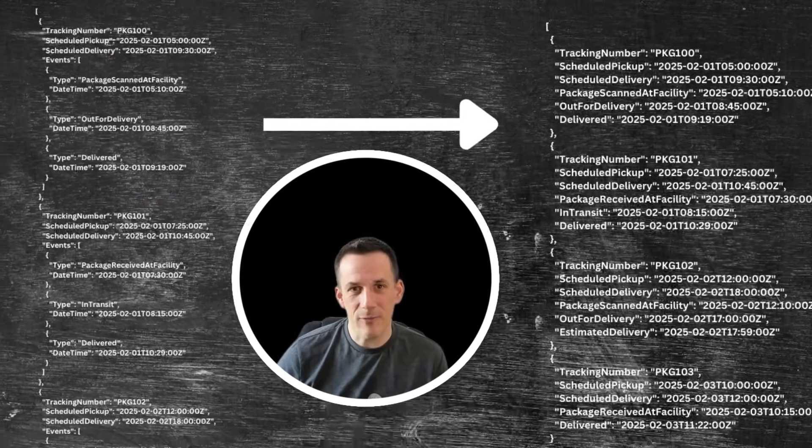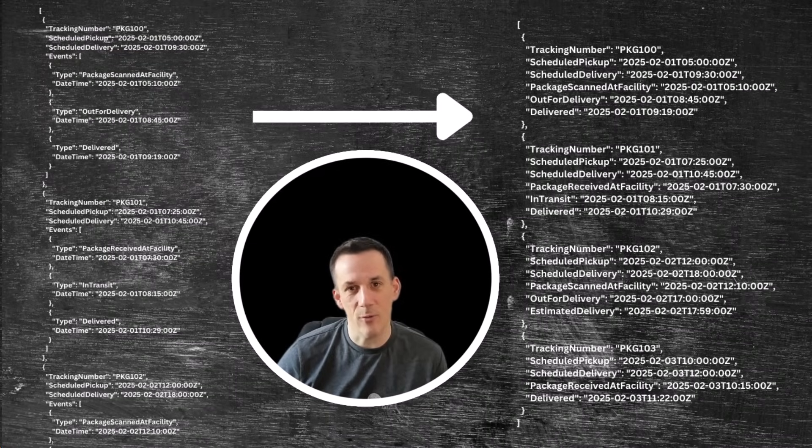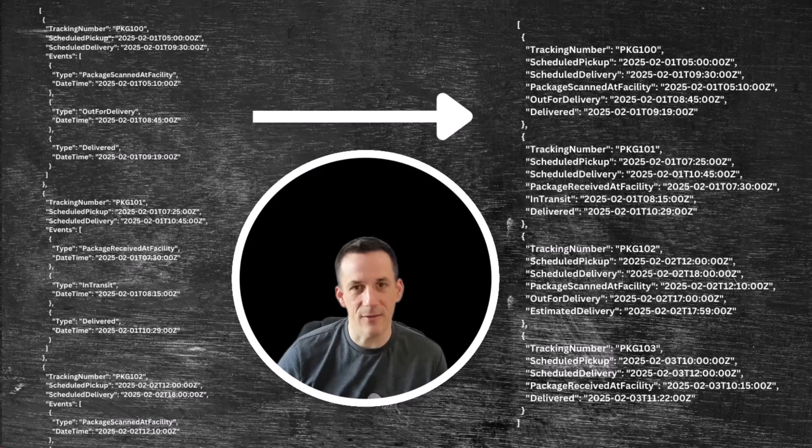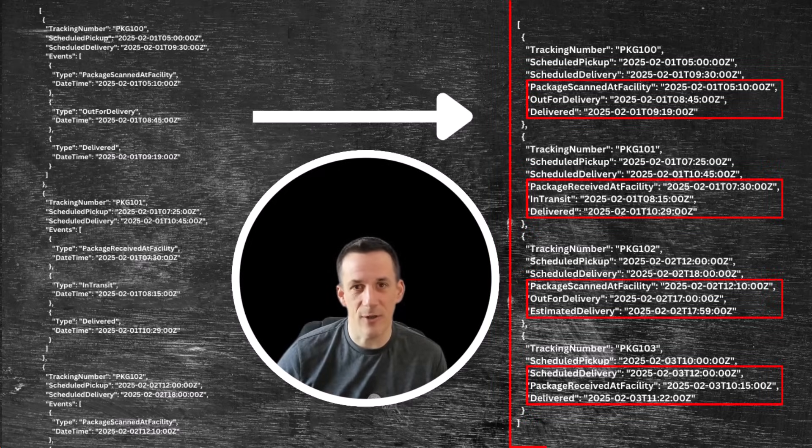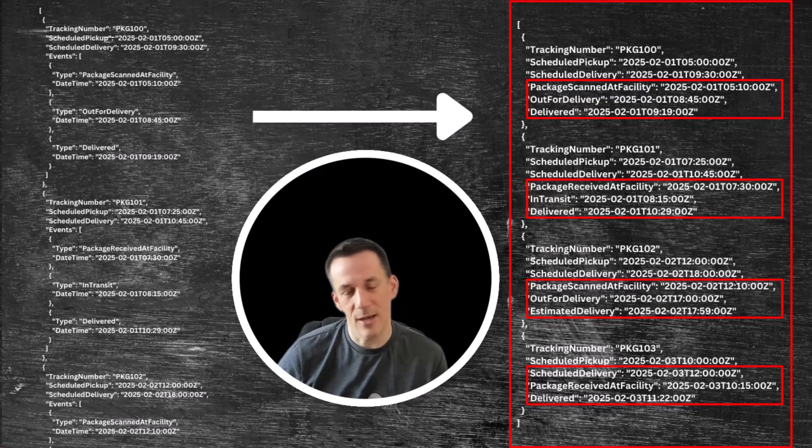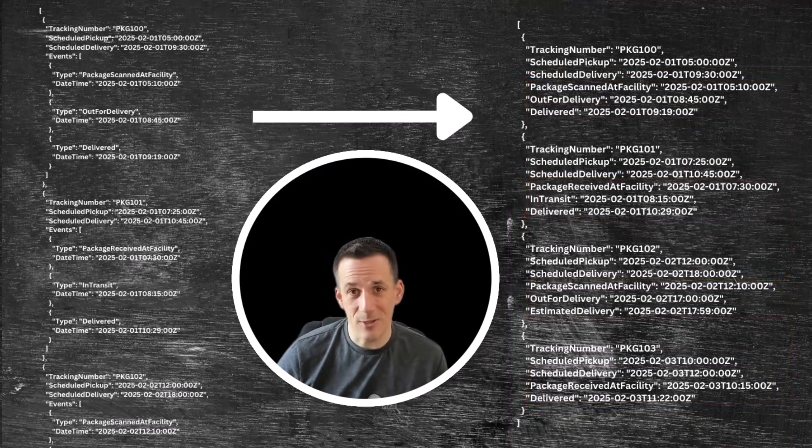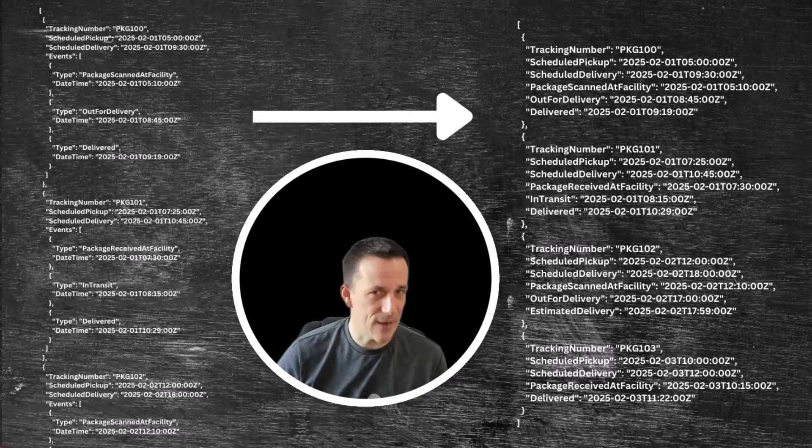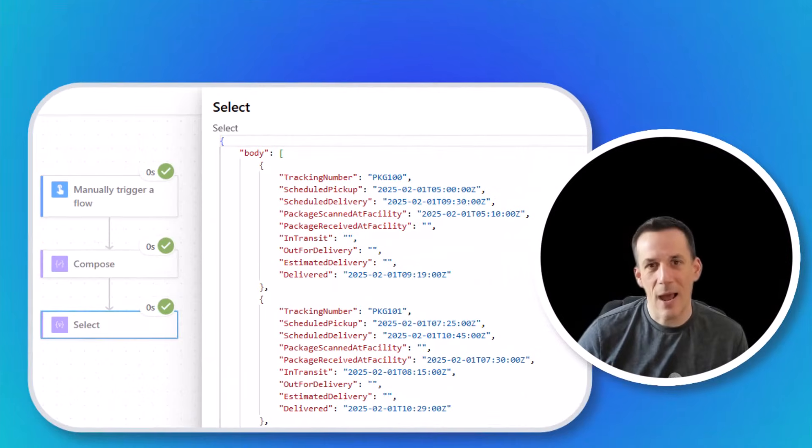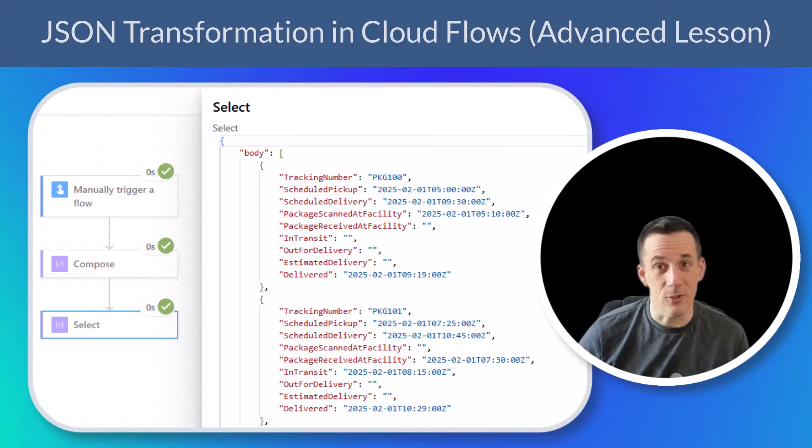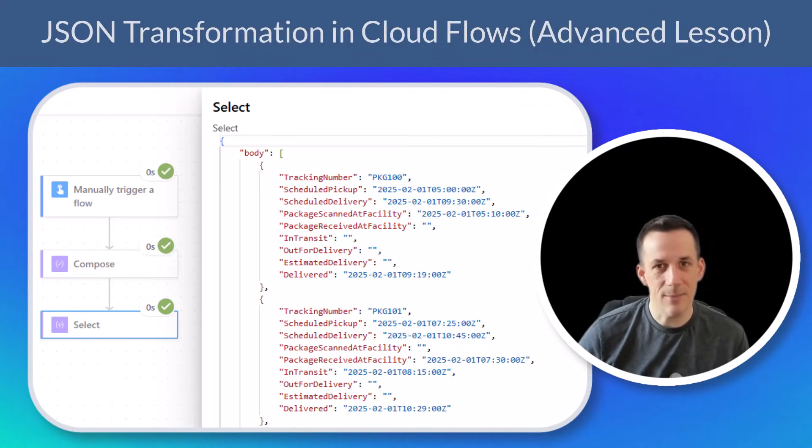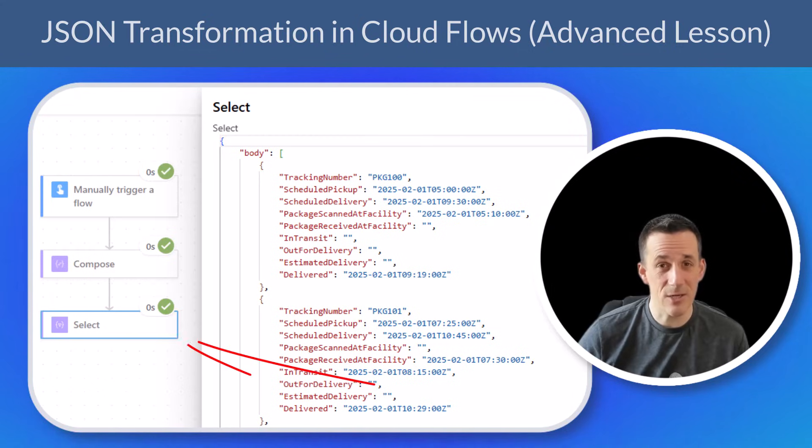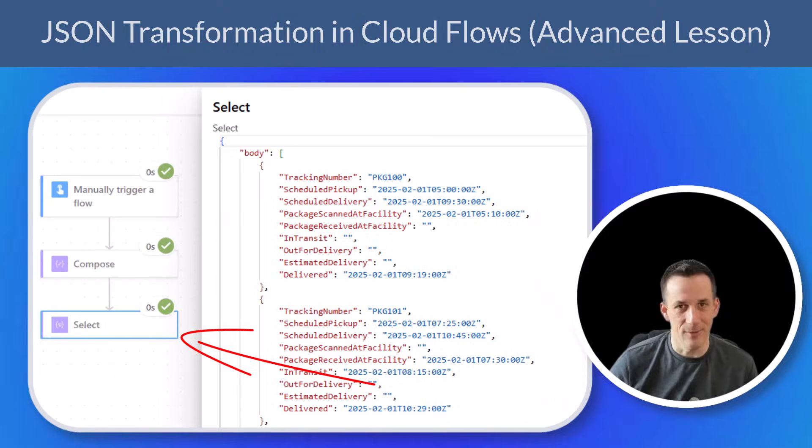So I'd love to be able to change that structure so that all of those individual events are keys and values within the object structure that I already have, as you can see right on screen now. This can be done using variables and apply to each's, and is going to eat into API calls. So today I'm going to show you how to use XPath to simplify this process and potentially transform this data using one action.